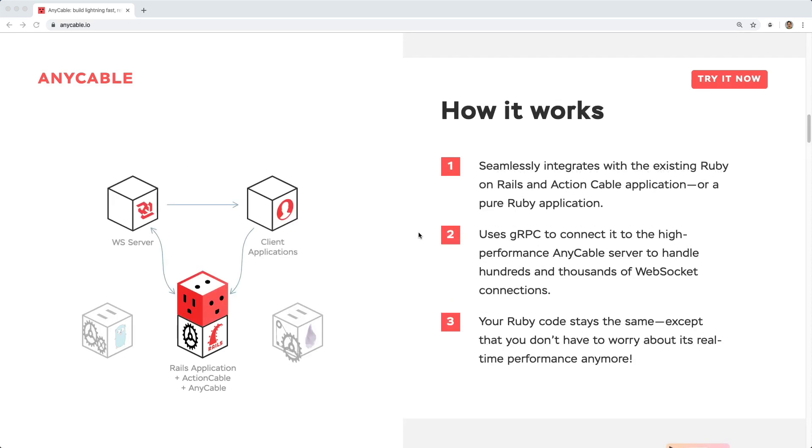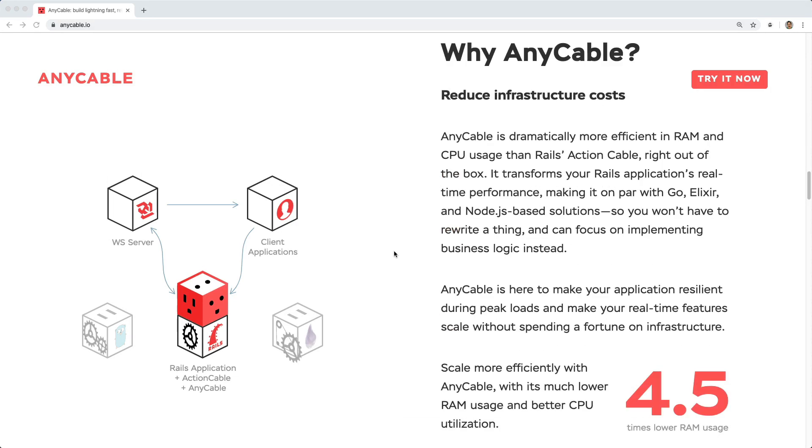And so plugging in AnyCable, you'll basically be able to run your Rails application as you would normally, but the main difference would be the infrastructure. AnyCable boasts a 4.5 times lower RAM usage.